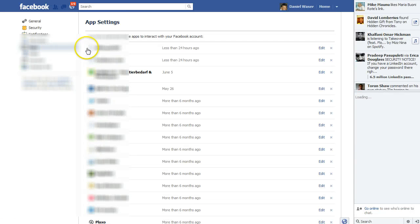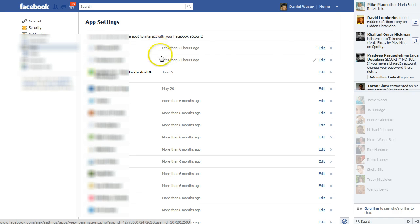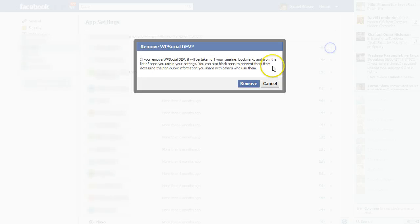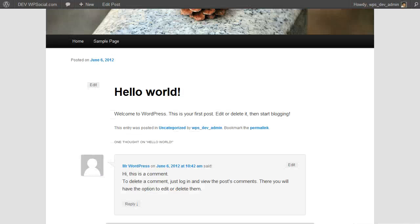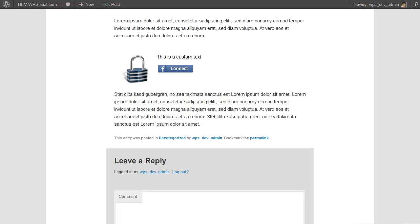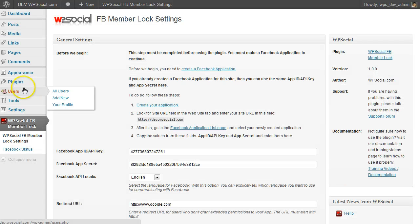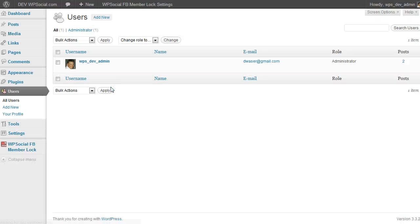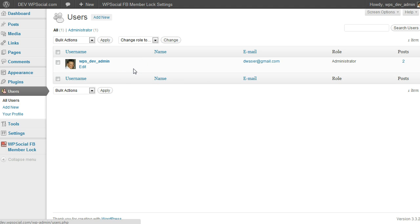Apps, and as you can see here WP social developer, I need to delete that one. Then I need to go back to all users and you see it didn't create the user.